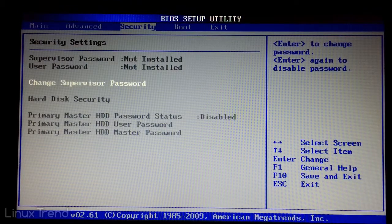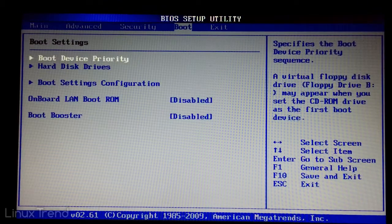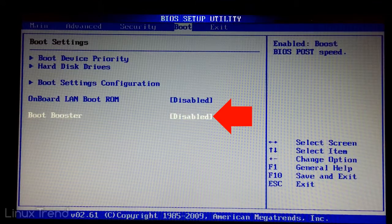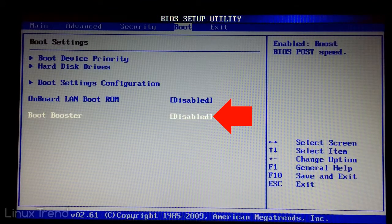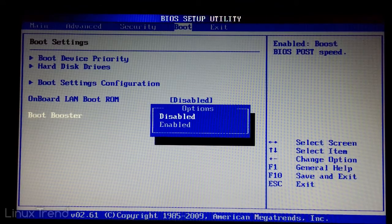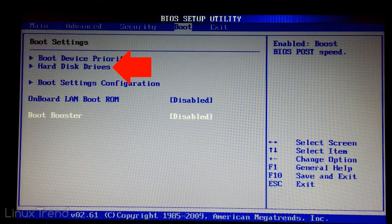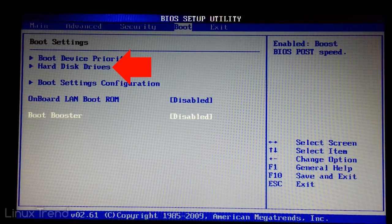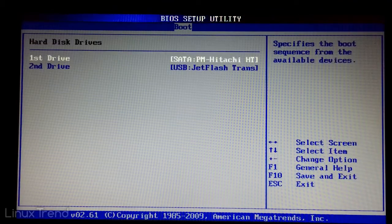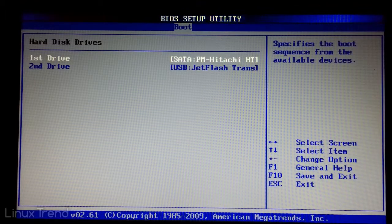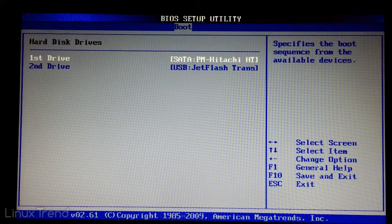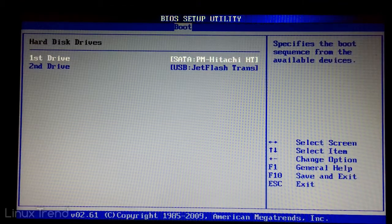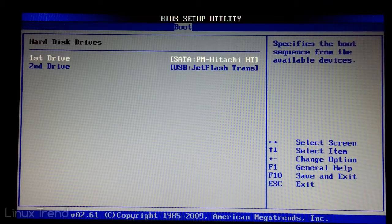Let's move to the boot tab. This menu also looks different. Make sure that the boot booster option is disabled. Let's select and enter to the hard disk drives menu. One more surprise. Our laptop decided that the inserted USB flash drive is a hard drive. It's OK. It doesn't really matter to the boot process.